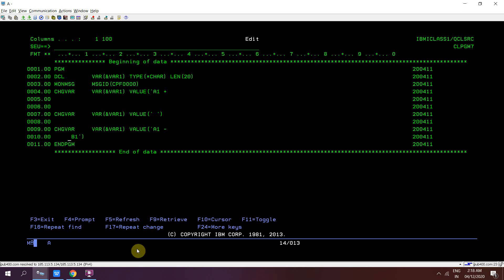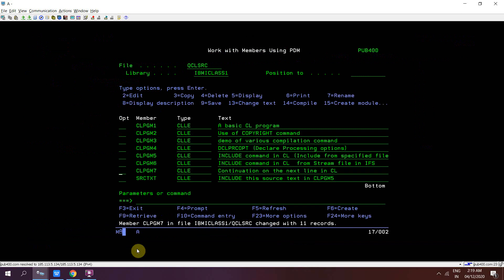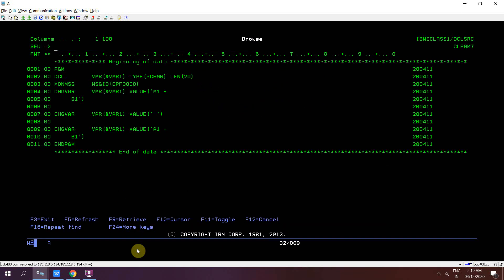We can also write D1 on the next line. Then again making VAR1 blank and using CHGVAR to set VAR1 to 'A1', then a space, then using the minus sign, and then 'B1' with some spaces — one, two, three, four, five spaces — and then ENDPGM. This is to highlight the difference between plus and minus continuation signs.